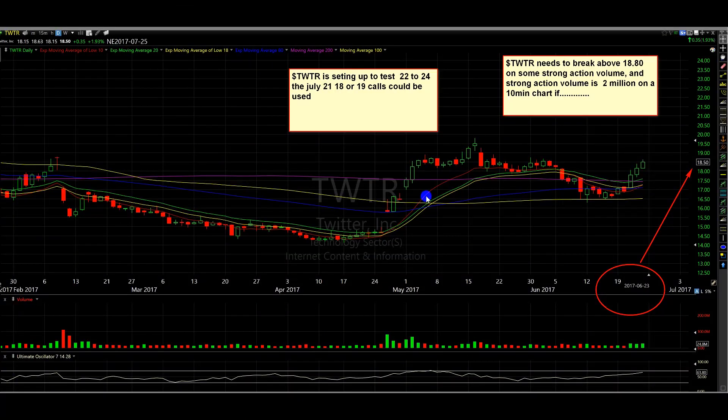Alright, this is a Twitter update, people. So I'm going to explain some facts that are only in the video that are not in the boxes, so make sure you pay attention to the video in its entirety. Twitter is setting up the test 22 to 24. The July 21, 18, or 19 calls could be used.